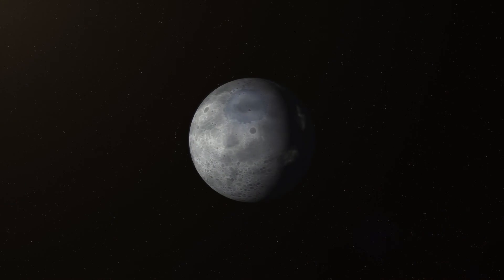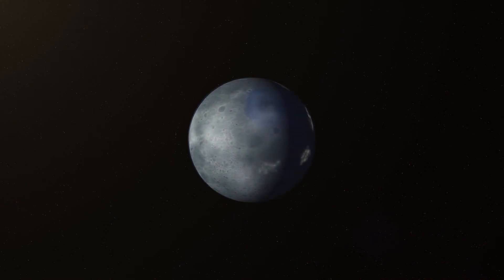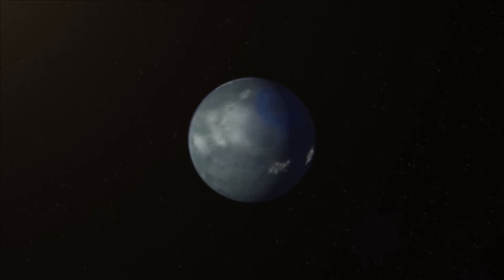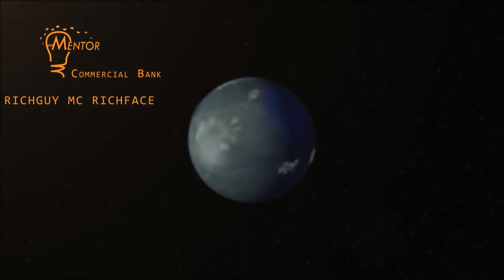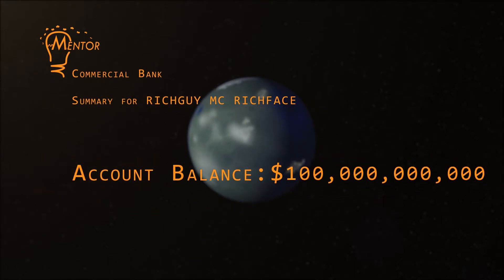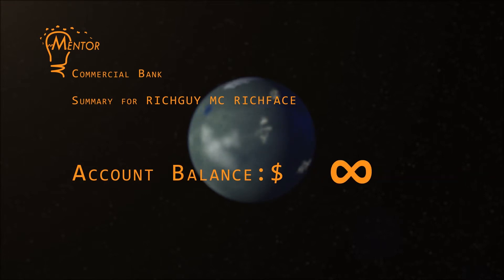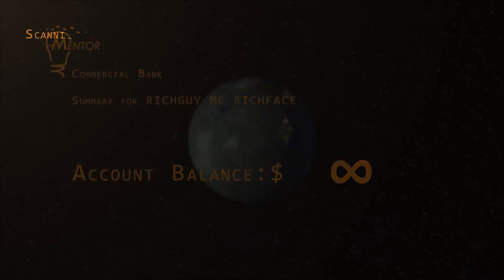Put simply, terraforming is converting the environment of a planet to make it comfortable for human occupation. So let's imagine that you are now an eccentric billionaire. You may need a little more than that. Trillionaire. Well, money is no object for you and you have a goal of living in another world.